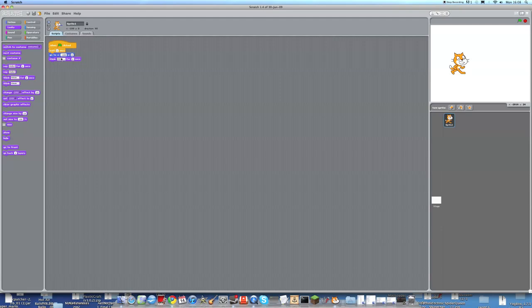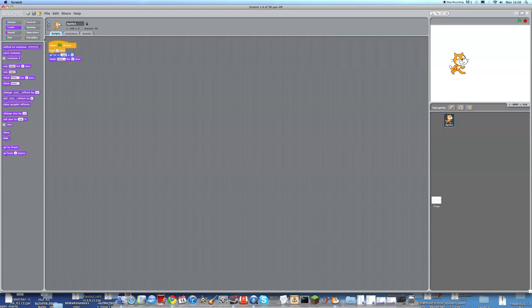So, we go into looks and there are whole sections. And we're going to drag in think hmm for two seconds. Now, you can edit this block. You can edit the text. But we don't need to. It's already there. We can also edit the waiting time. But again, that's fine.